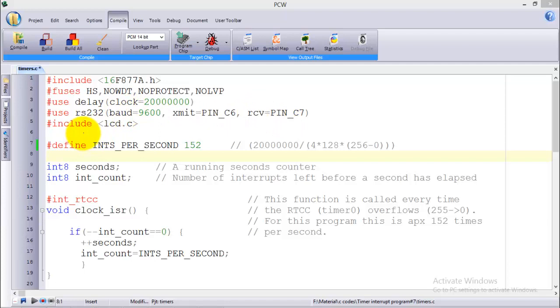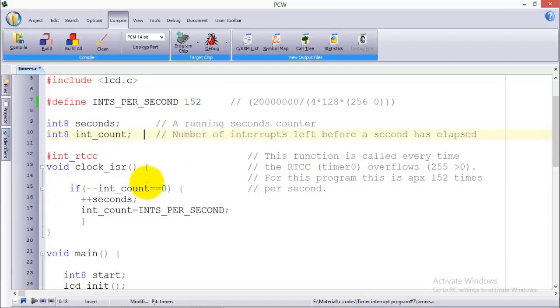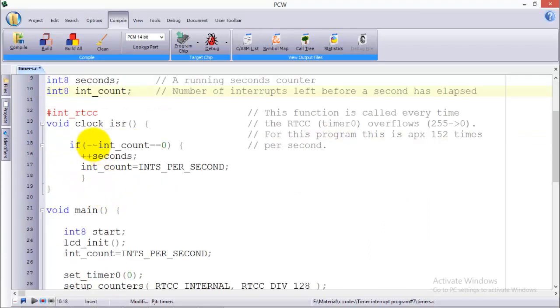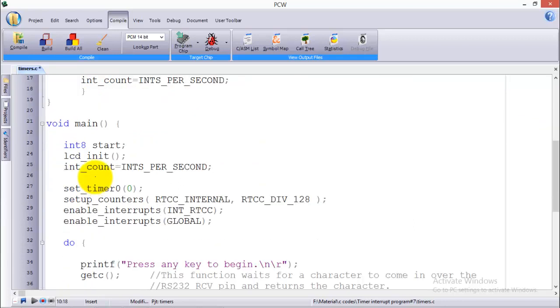Then comes #include LCD.C. Then comes a definition of a constant which is INTS_PER_SECOND which is 152. I'll talk about this constant later. Now moving on, this is the interrupt service routine ISR. I'll skip this section now.